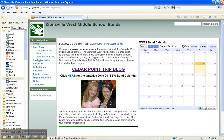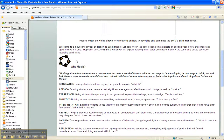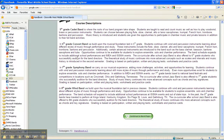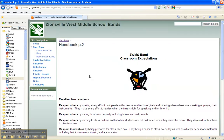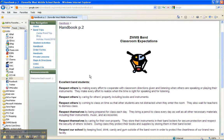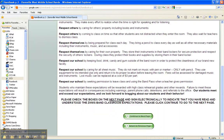We'll start over here on the left with the handbook link. The first page has some information about our band programs, including some specific information to each grade level. The second page has our band classroom expectations. Please go over these carefully with your students so they are aware of what is expected in our classroom.